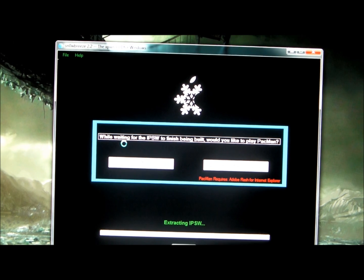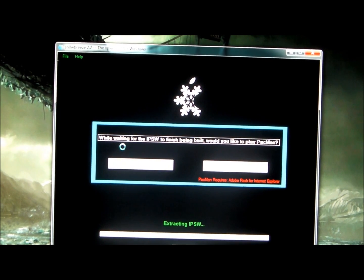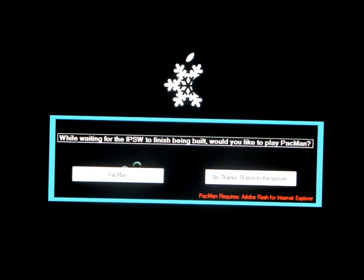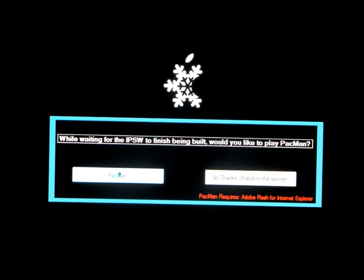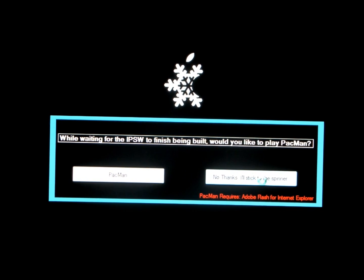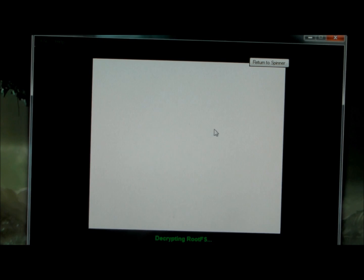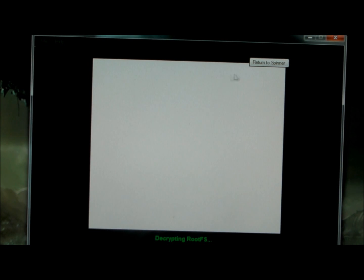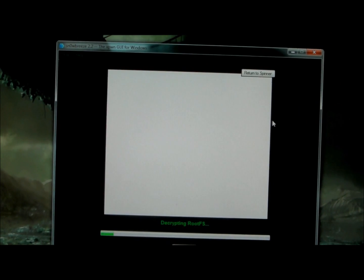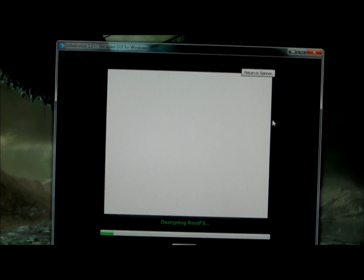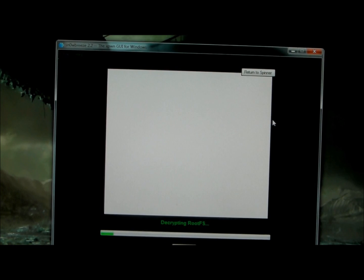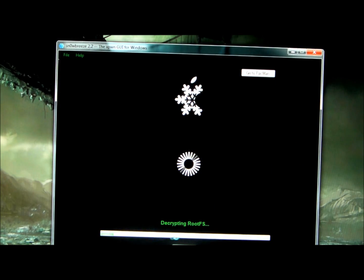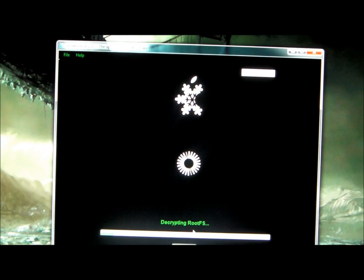And what a cool thing they added was, you see right here it says while you're waiting for it to build, you can play Pac-Man or no thanks, it'll stick to the spinner. Let's just see what this thing is right here. It's not really loading for me, I'm not really sure. It's not working I guess for now. But I'll be back when it's done creating the IPSW. Let me return to spinner and you see down here the loading bar, and I'll be back when it's done.